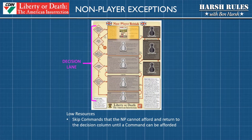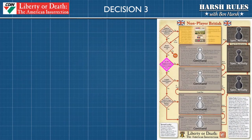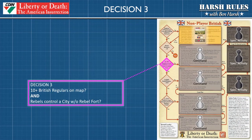The next exception to the rules is regarding funding. There are going to be times in the game when a non-player faction runs low on resources and cannot afford to execute the first command on the flow chart. When this occurs, back out to the decision lane and continue down until the next eligible command lane space opens up and can be afforded. Now let's continue on and discuss decision diamond number three.